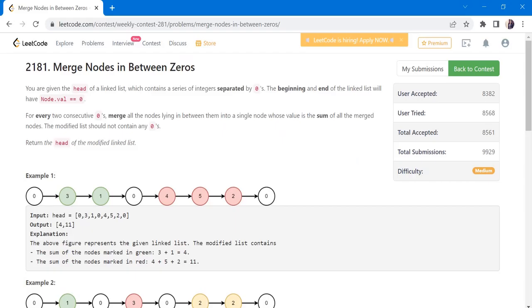Hello everyone, welcome to Coders Camp. In this video, we are going to cover another medium category problem that was asked in one of the weekly contests in LeetCode, which is Merge Nodes in Between Zeros.